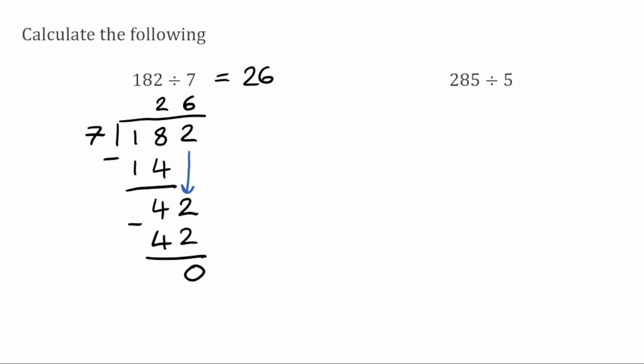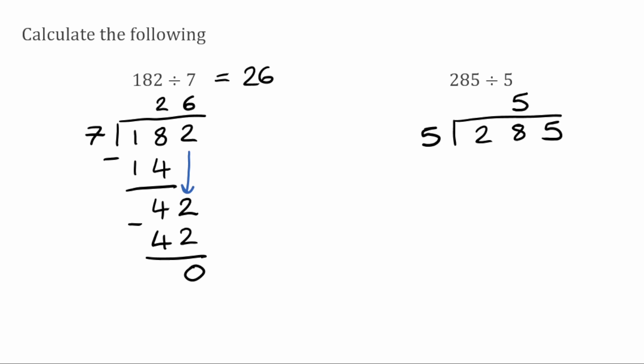Practising that method again, we've now got 285 divided by 5. The first thing we want to do is see how many times does 5 fit into 2. Well, we can't fit 5 into 2, so we're going to move across to the next digit. So we've now got 28. 5 into 28 will go 5 times, so I'm going to put the 5 above the 8 because 5 times 5 is 25. Now I'm going to subtract that from the 28. So we've got 28 take away 25, which leaves us with 3.